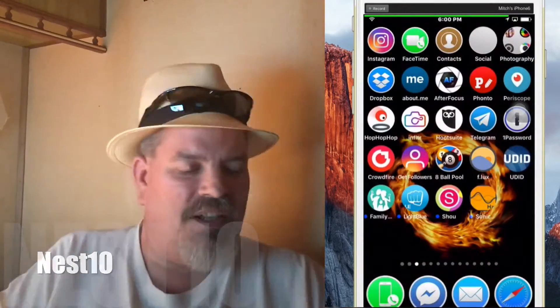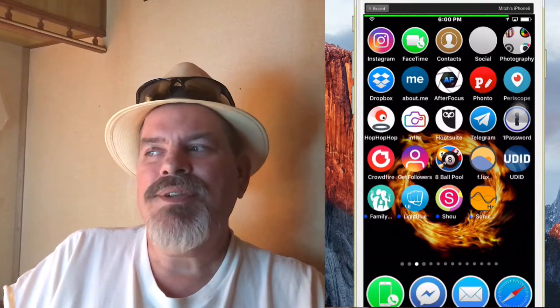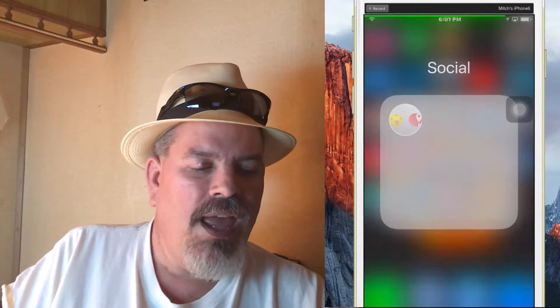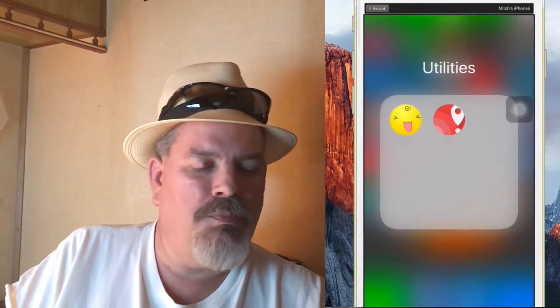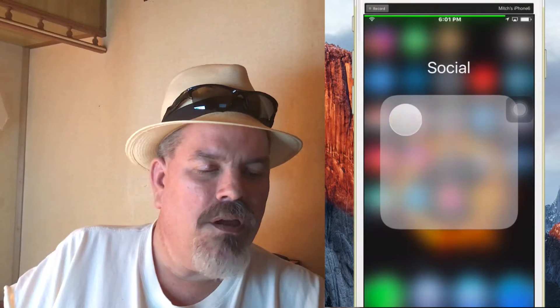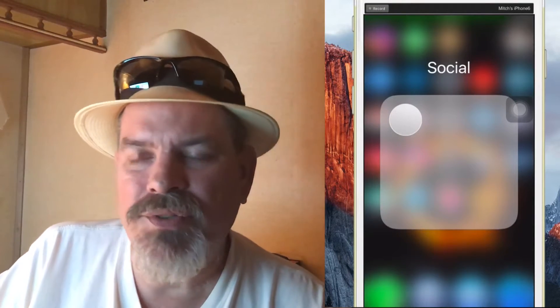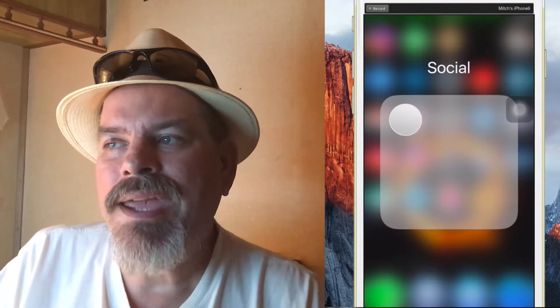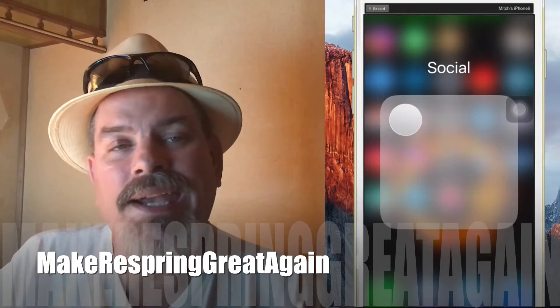The next one we're looking at is called Nest 10. This allows you to have folders inside your folders. Right up here on the top row where it says Social — tap that — that's a folder, and if you notice inside there it looks blank, but if we tap that you're going to get other apps. So we have folders in our folders, and that is called Nest 10.